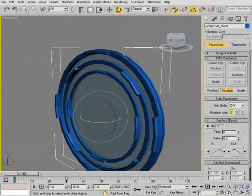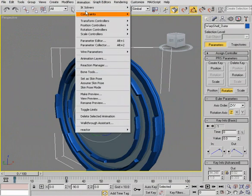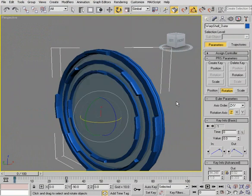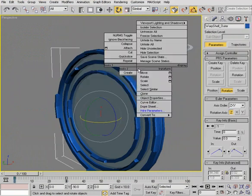With our outer plate selected we can go to the animation menu and choose wire parameters. Or we could use the hot key. Or another way is to simply select the object, right click and choose wire parameters from the quad menu.